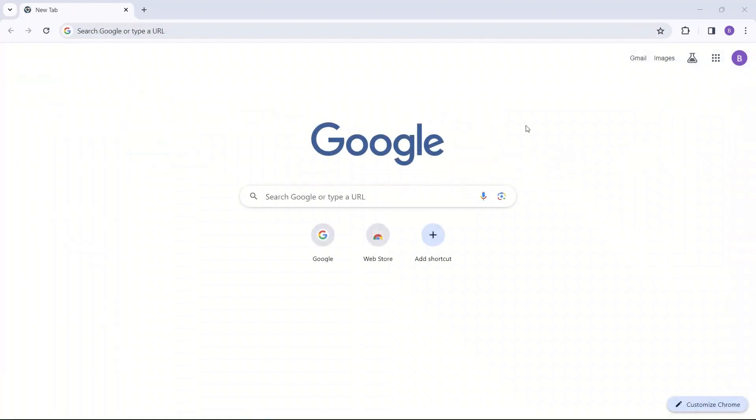All right, guys, that is how you make a Google account and get started with Google Drive. If you have additional questions, you can ask your teachers. Otherwise, I would suggest that you look up some additional videos on YouTube. There are many great videos that can teach you how to use Google Docs or Google Slides better or even how to organize your files in Google Drive better. So I would highly suggest that you do that. And if you have any questions, feel free to ask.